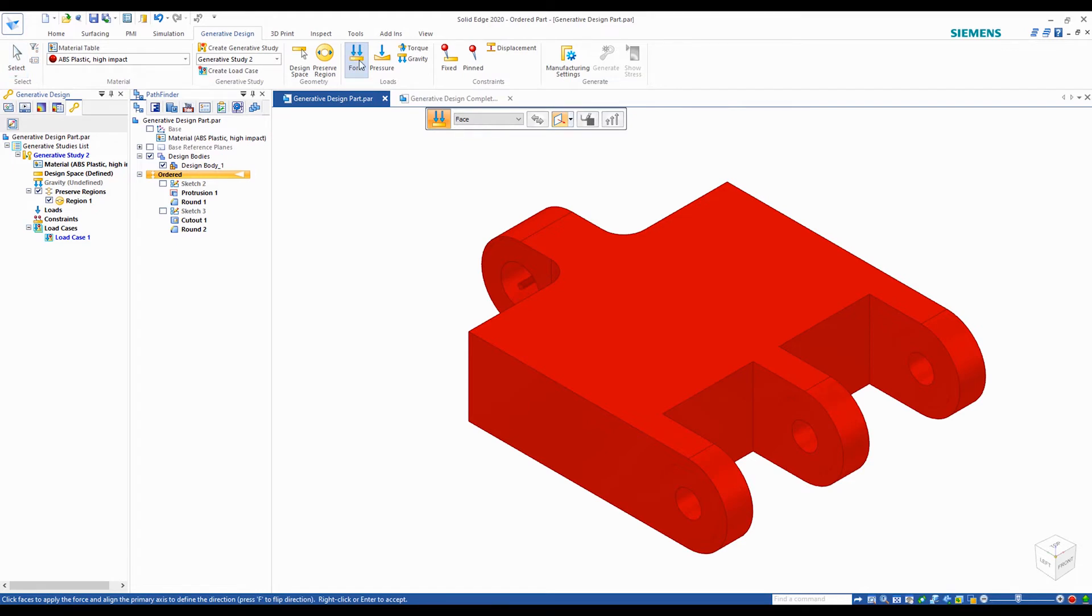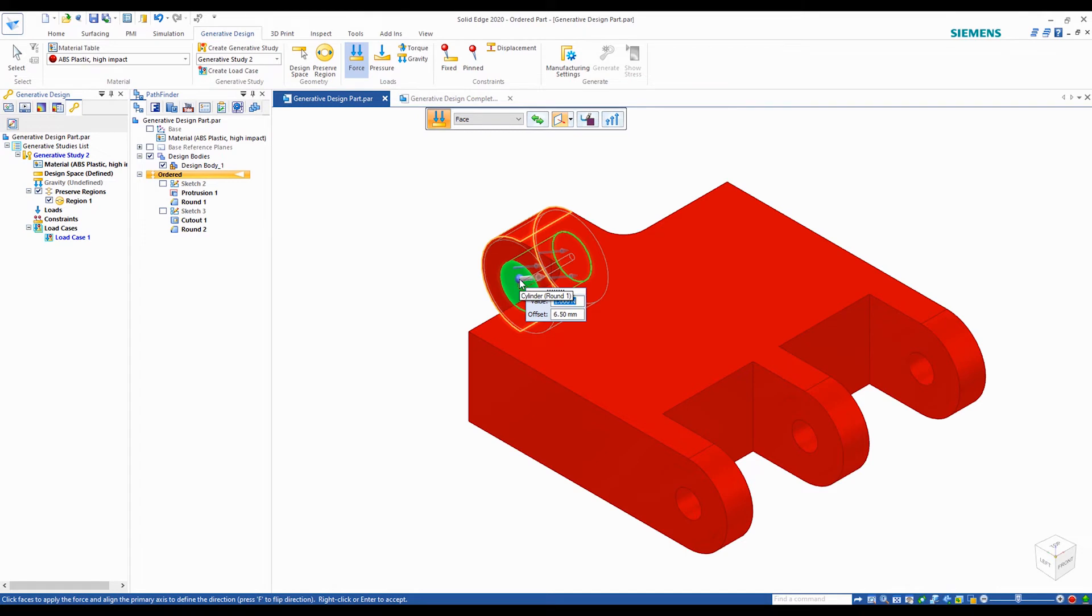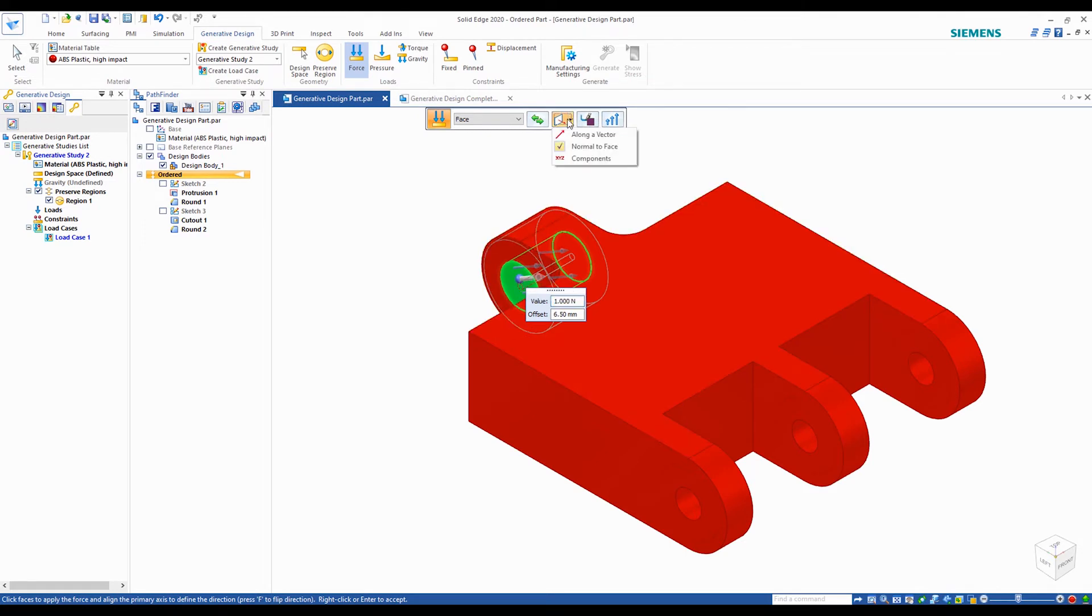Now we'll go ahead and add our forces. We'll have one in the positive y direction for the hole near the front, and in the negative y direction for the three holes in the back.